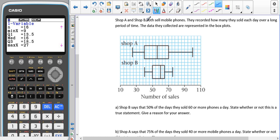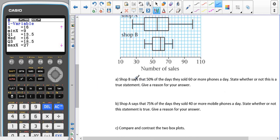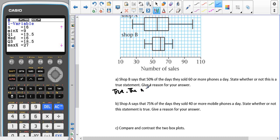Now for the 'now you try' question: shops A and B both sell mobile phones and recorded daily sales over a long period, represented in box plots. Shop B says that 50% of days they sold 60 or more mobile phones. The median for shop B is directly halfway between 50 and 70, which is 60. So the statement is true because the median, representing where 50% of the data lies, is at 60.